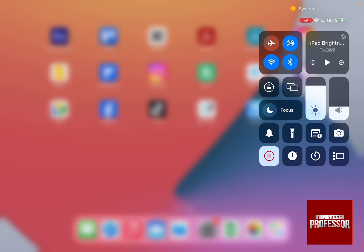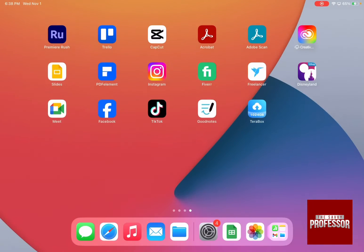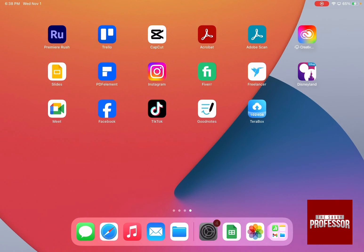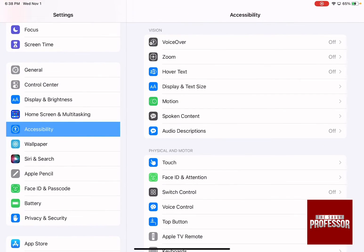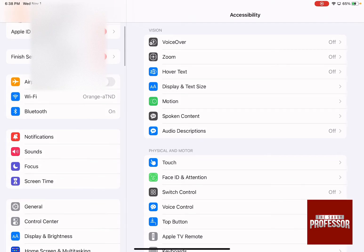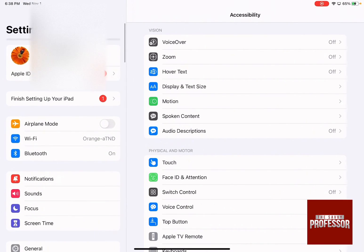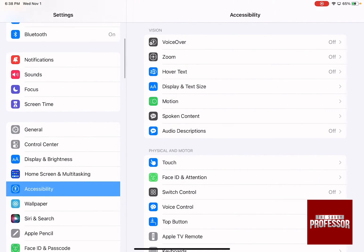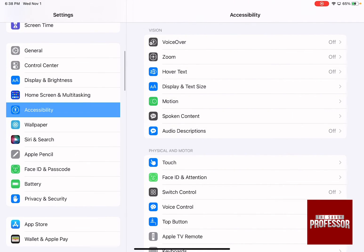And then go back to your home screen and go to Settings, then swipe down on the left-hand side menu until you reach Accessibility.